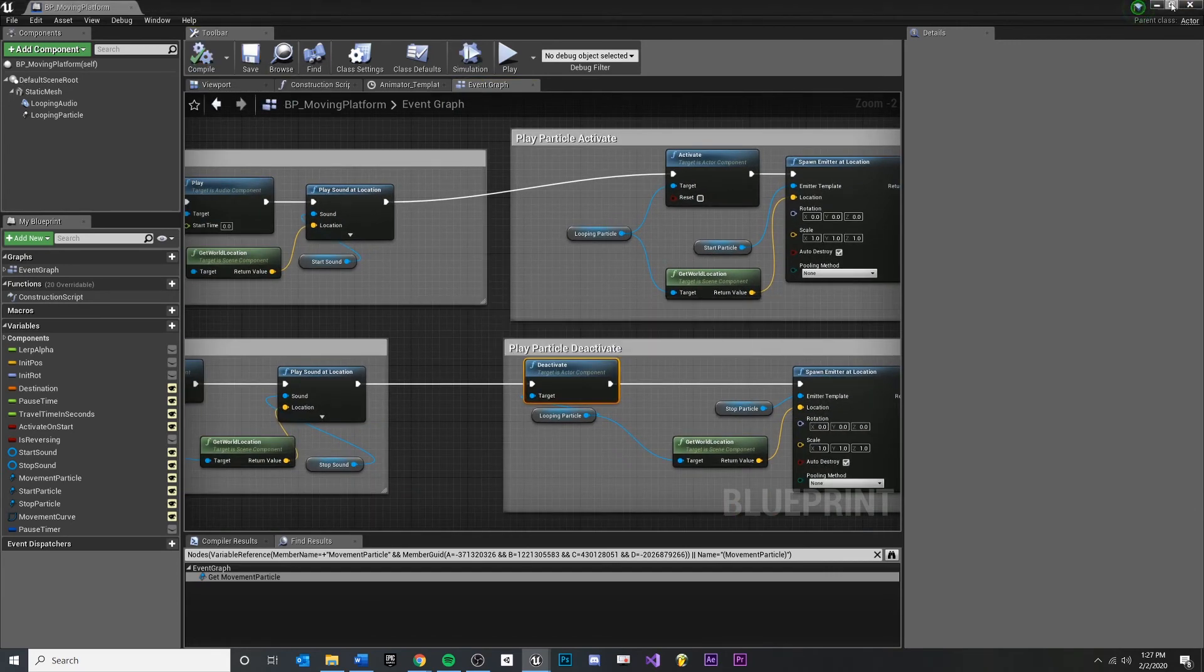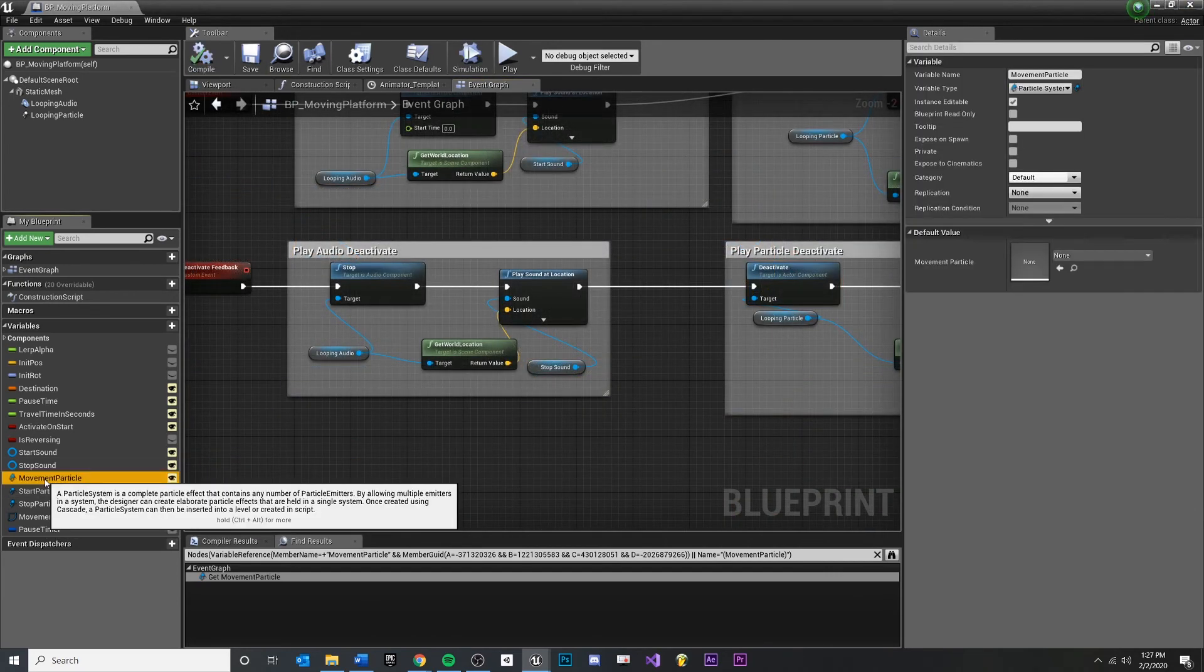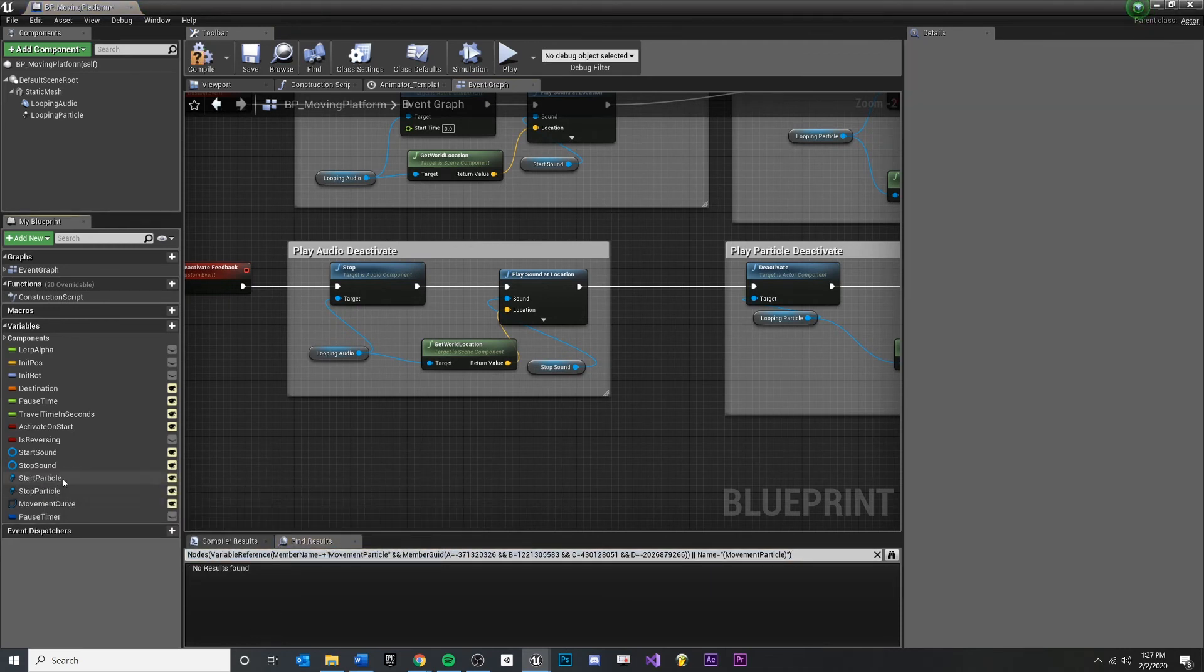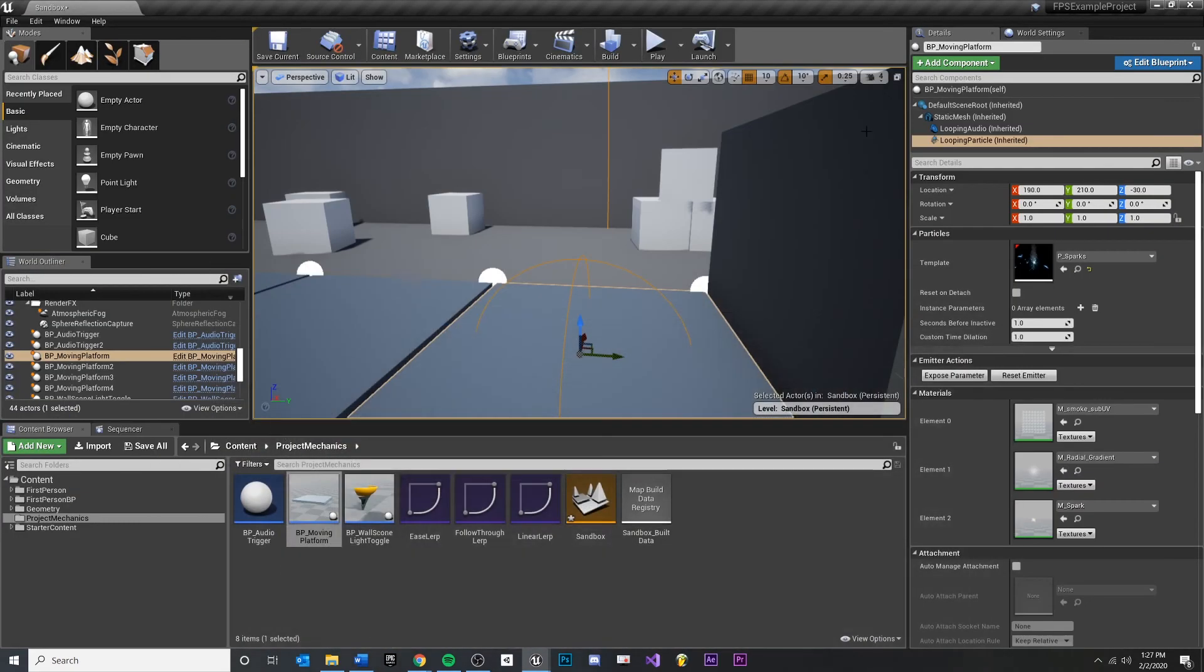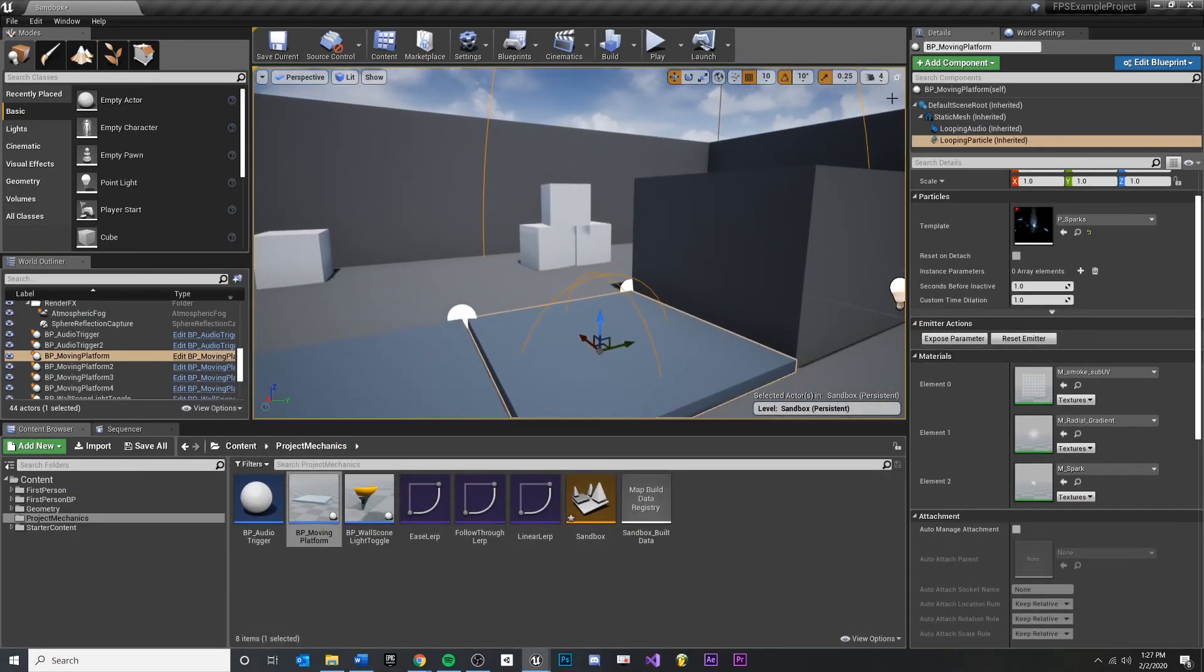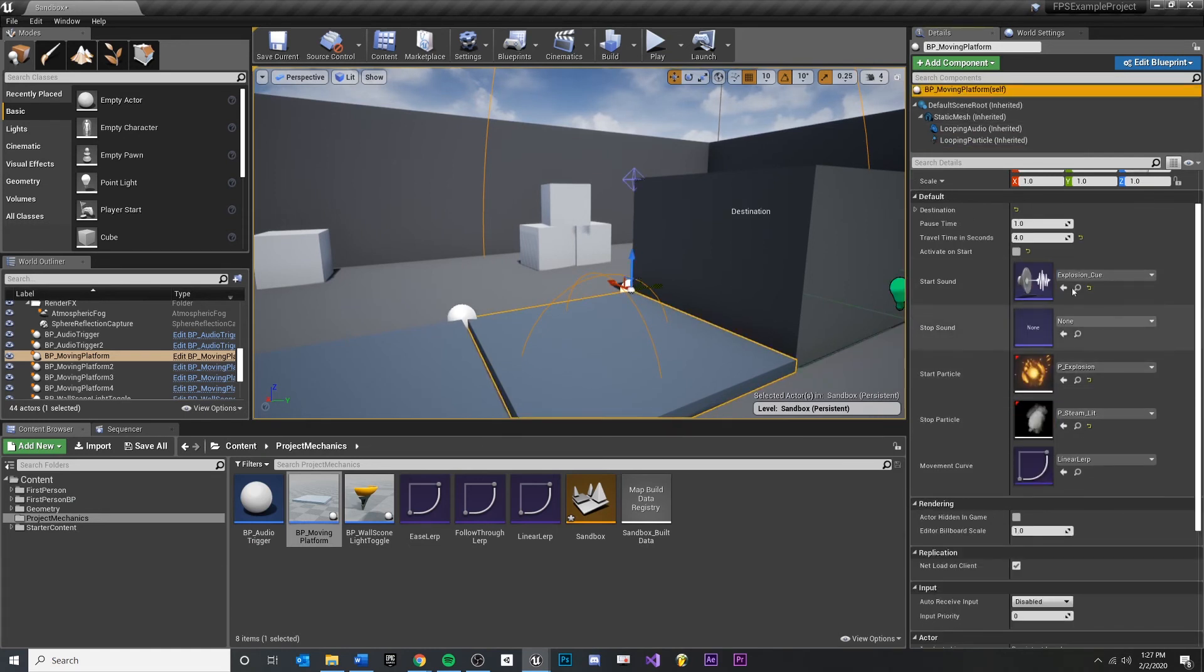Compile, save. What we need to do now is just make sure that we're not using our movement particle anywhere. We are not. So we can safely delete that. So we've cut down on our number of variables, which are kind of scary to the designer sometimes. So we look back over here.